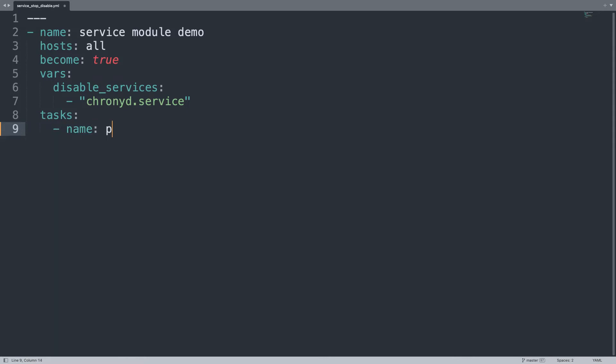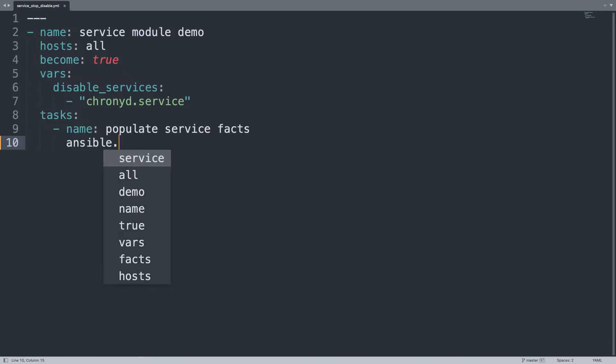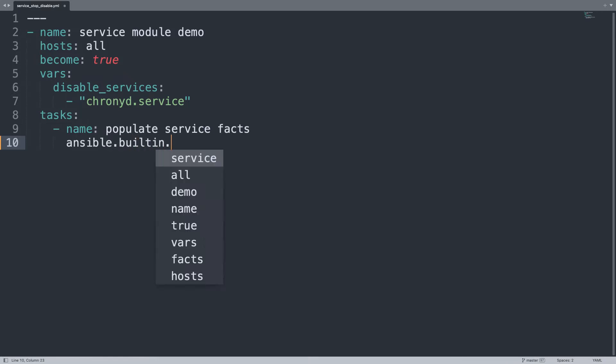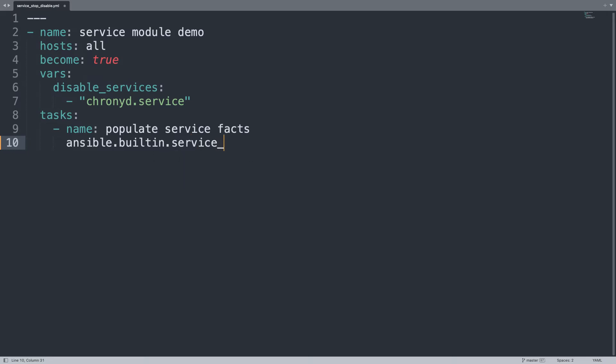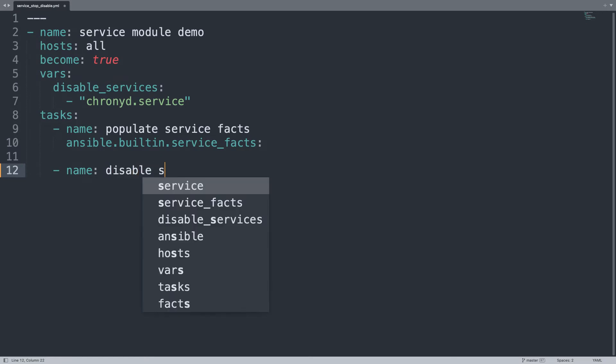On the task list only two tasks, the first will be populate service facts that is going to execute ansible.builtin.service_facts. And the beauty of this module is that it has no parameters. And it creates the service variable.